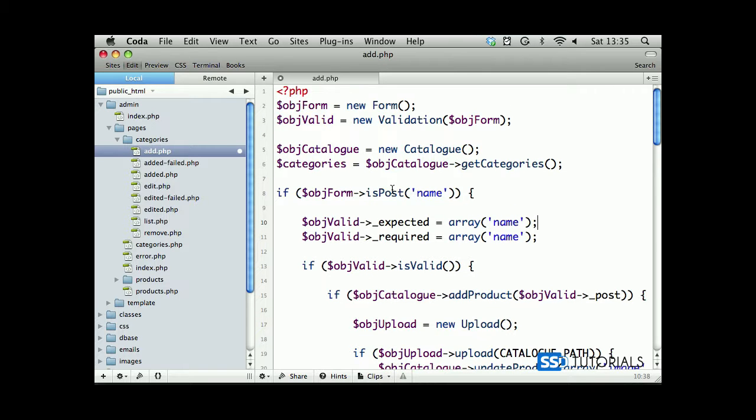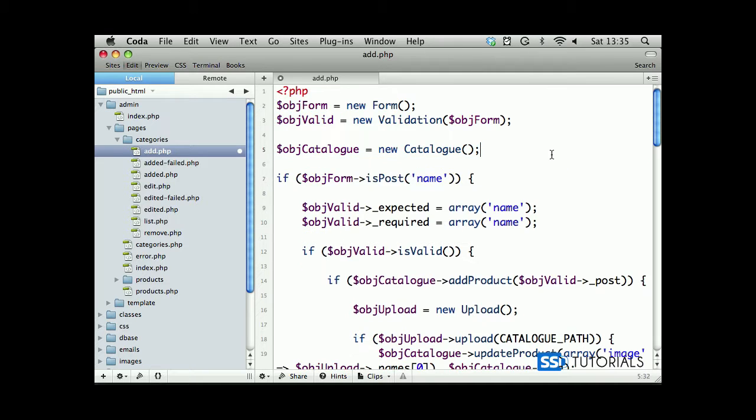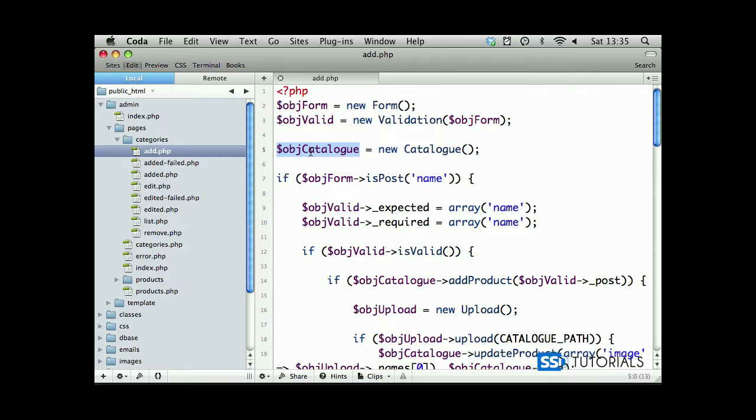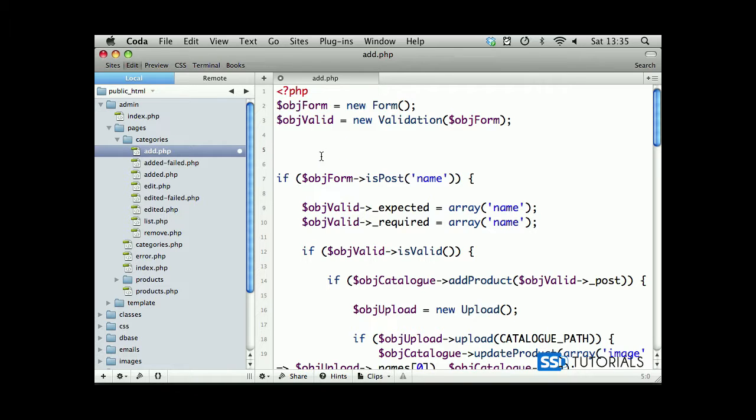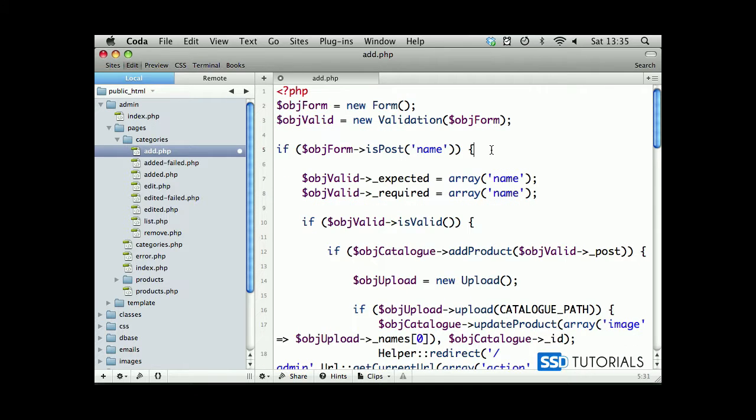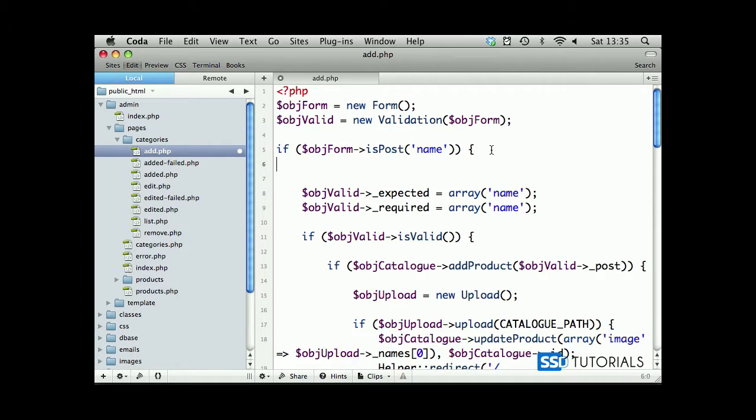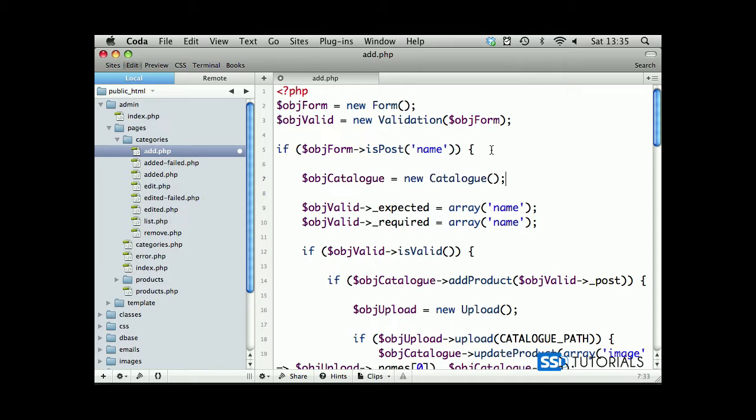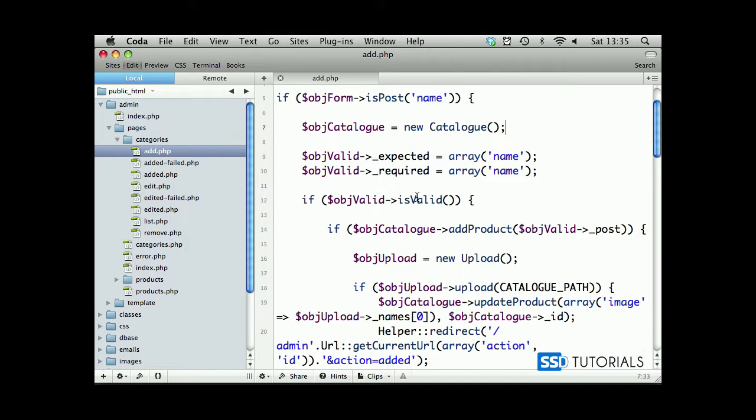We don't need all these categories here, so we can remove them. We will however need the catalog object, so we keep it, but I think we can move it to after the if post condition rather than keeping it here.